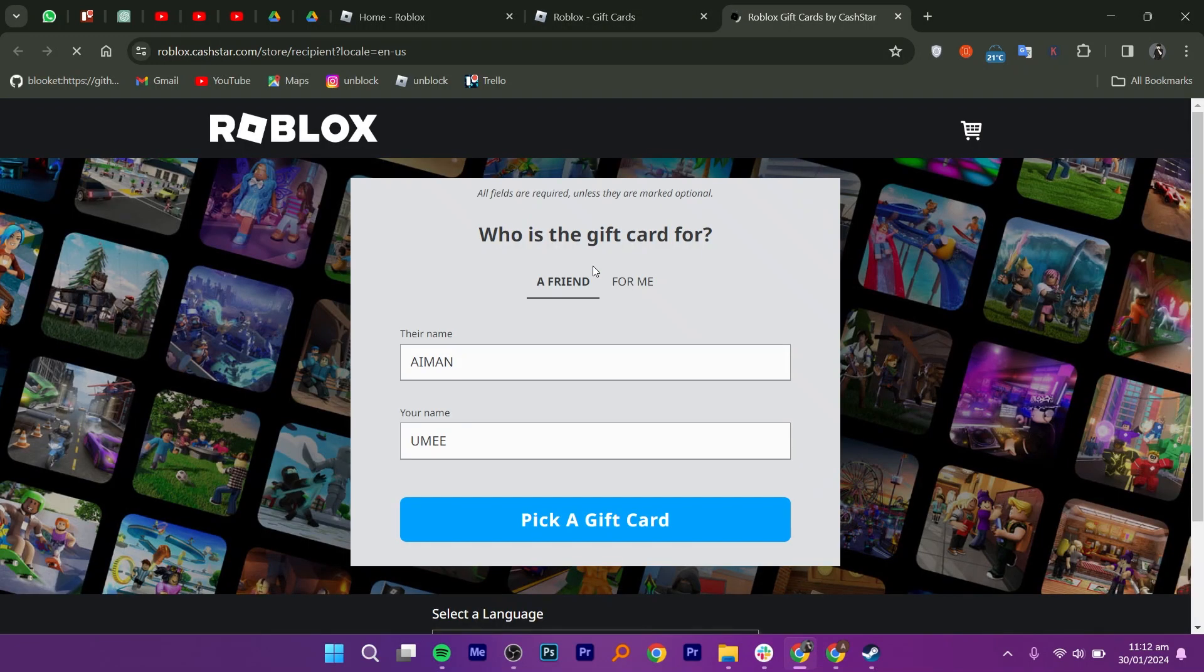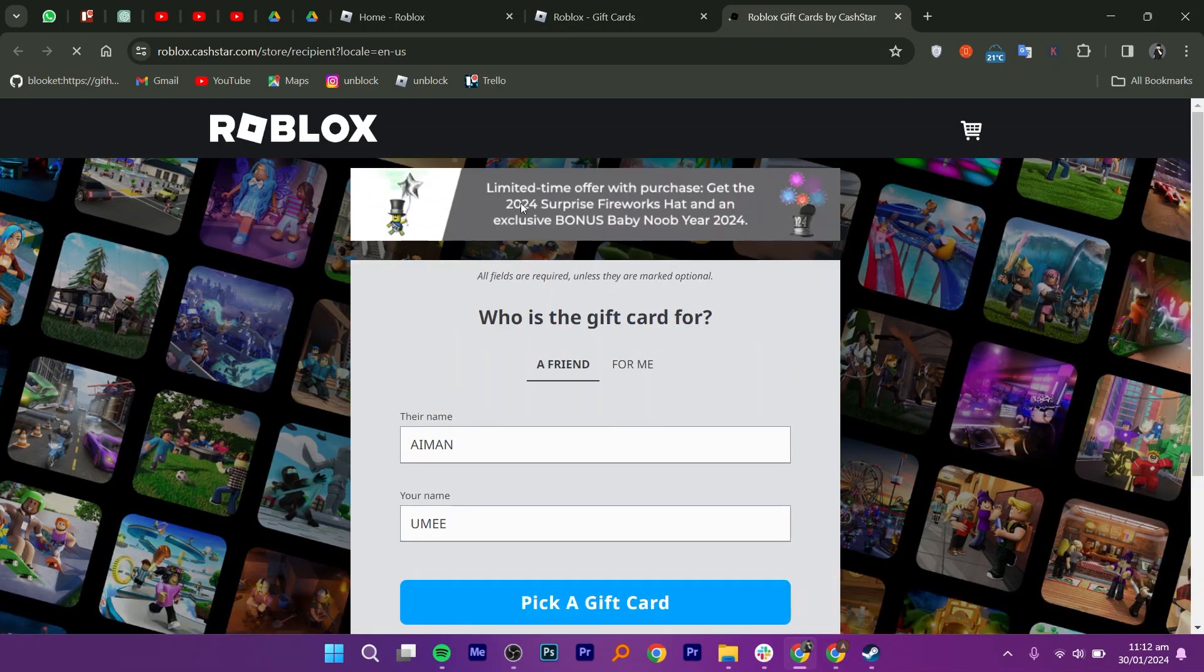Once there, select who this gift card is for. You can buy it for yourself or you can gift it to a friend.